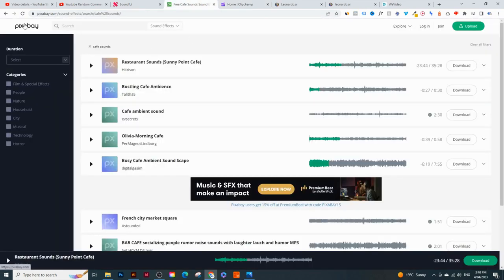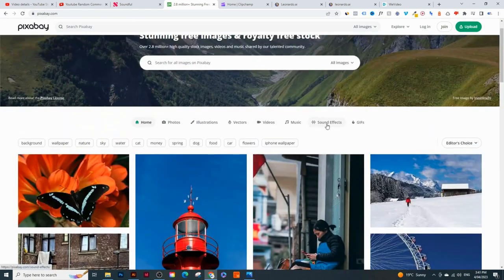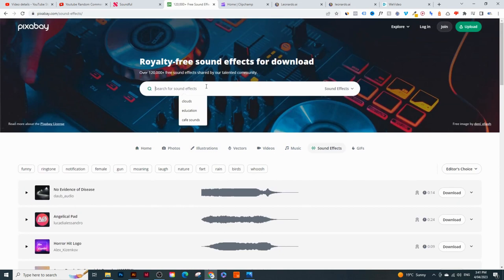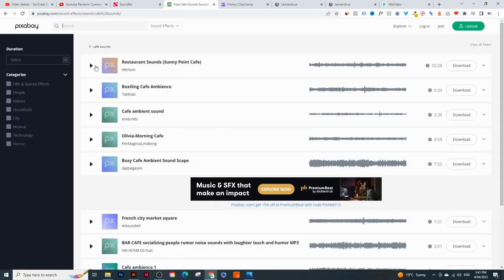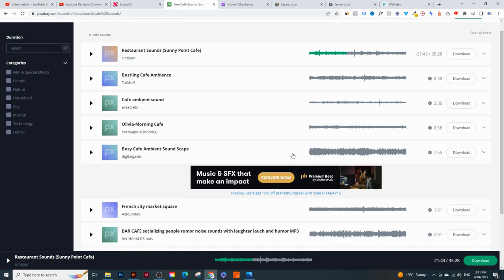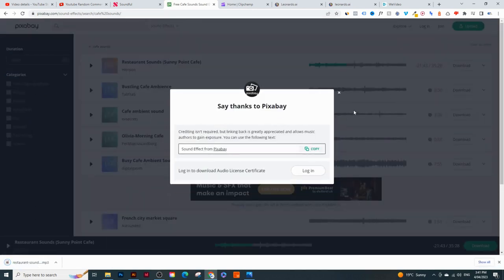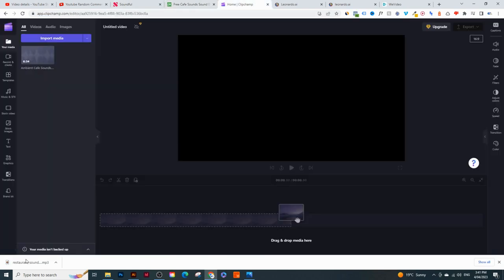For cafe sounds we're going to go into Pixabay. It's a great website to find copyright-free images, videos, illustrations, and so much more. They also have a section called 'Sound Effects.' Make sure you click on 'Sound Effects,' not 'Music.' Search for whatever you're looking for - cafe sounds, rain sounds, white noise sounds, anything you want. Listen to the options, find the one you like, and click 'Download.' It downloads right away, then drag and drop it into the media section in Clipchamp.